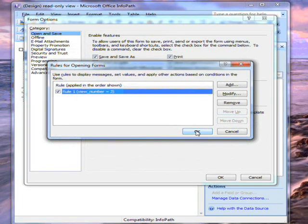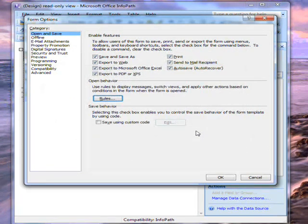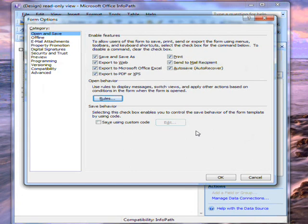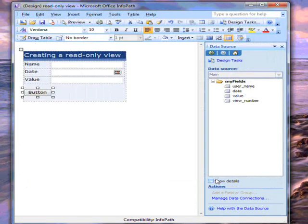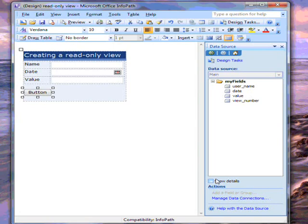Now we have a form that when the user opens it, will check this view number. The first time the form is opened, it will open to the default view. After someone has clicked the Submit button, it will open up in the Read Only view, and the users won't be able to switch back.